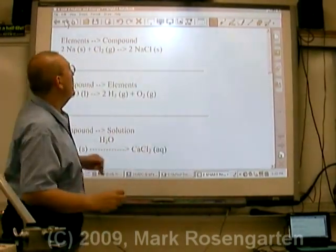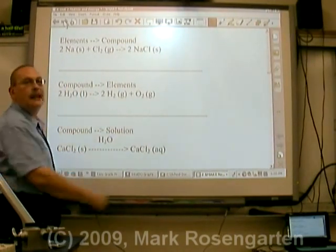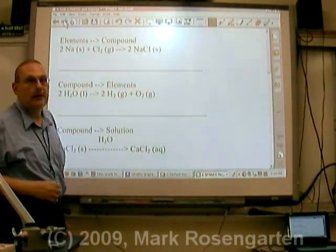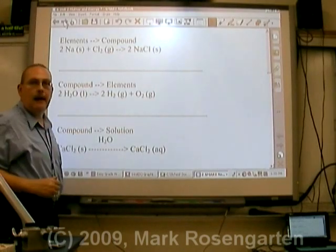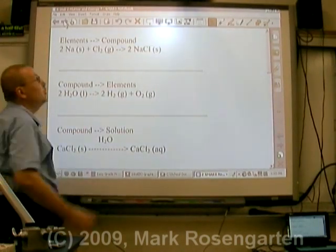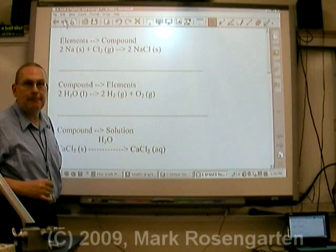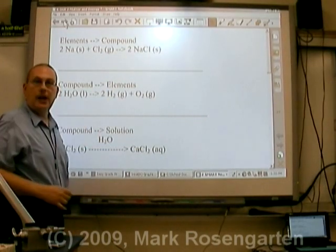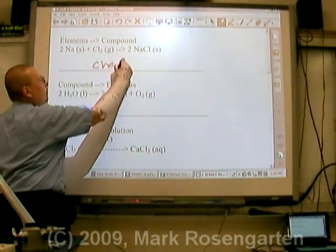For example, if you take two elements and combine them together to form a compound, you've changed the identity of the substances you're working with. You originally had elements that were separate from each other, and you ended up with a compound. That is a chemical change.